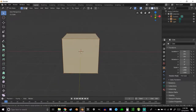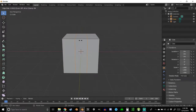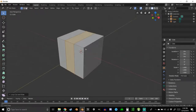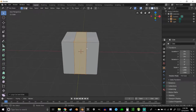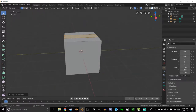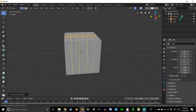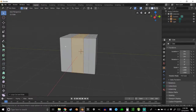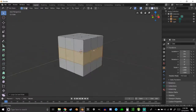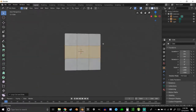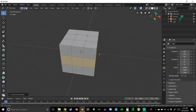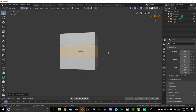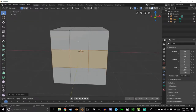We're going to start by creating two loop cuts with Ctrl+R. That'll bring it up, then left-click to select, and right-click to keep them where they are. Use the scroll wheel to get to two loop cuts, left-click, then right-click to keep them in place. Do the same thing across the middle as well. Now we should have what looks like a Rubik's cube — essentially nine sections on every side.